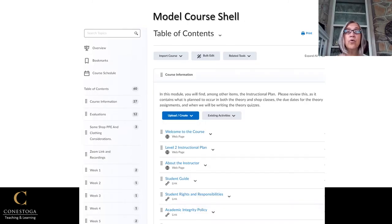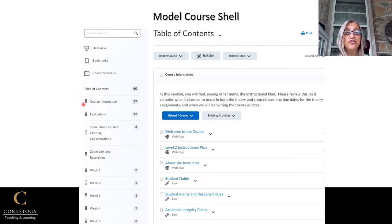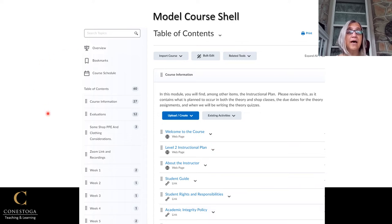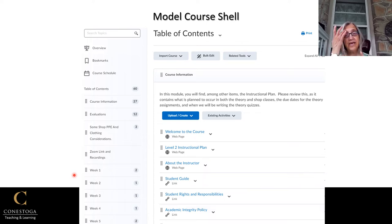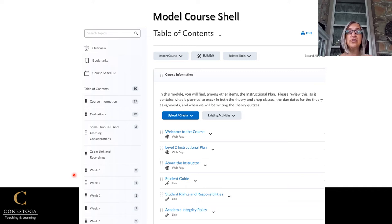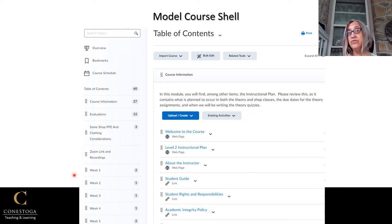When you first receive your course shell in eConestoga before the beginning of the semester, it will be empty. It will be your task to fill the course shell with the essential elements, which include: a course information module with a welcome to the course, an instructional plan, and information about the instructor; an evaluations module with descriptions of each assessment, instructions for how to submit, and information about how it will be marked; and content modules for each week or unit. In the content module you will add any PowerPoints, video links, or handouts you'll be using. Students should be able to access these materials before you do your teaching.